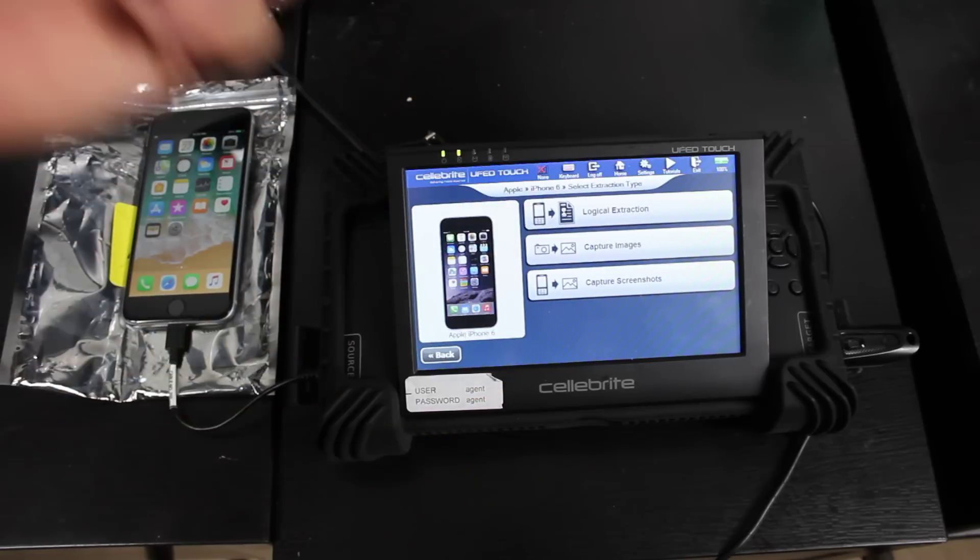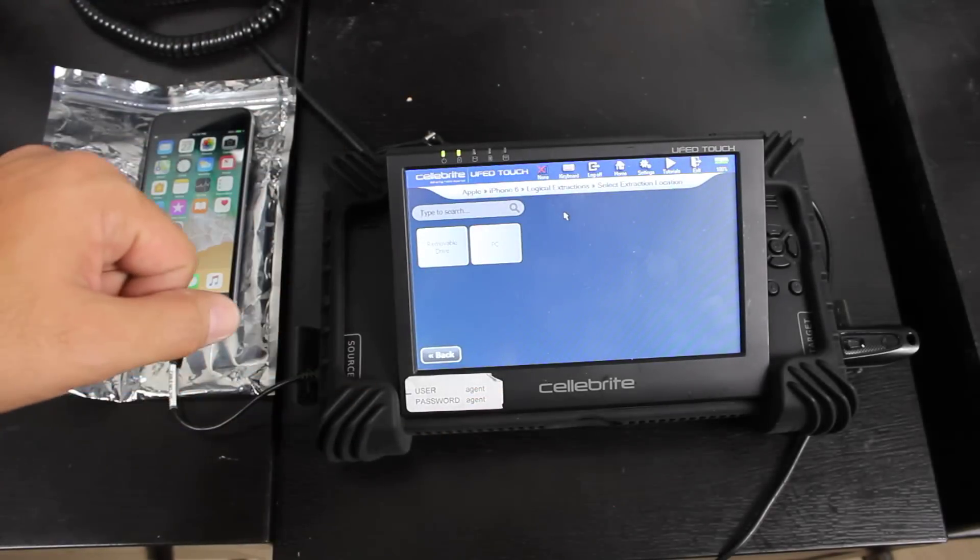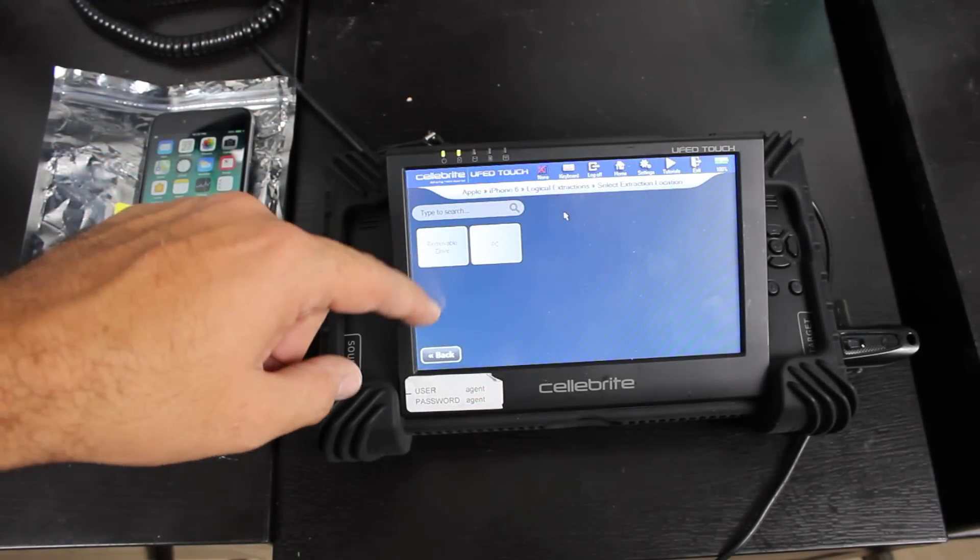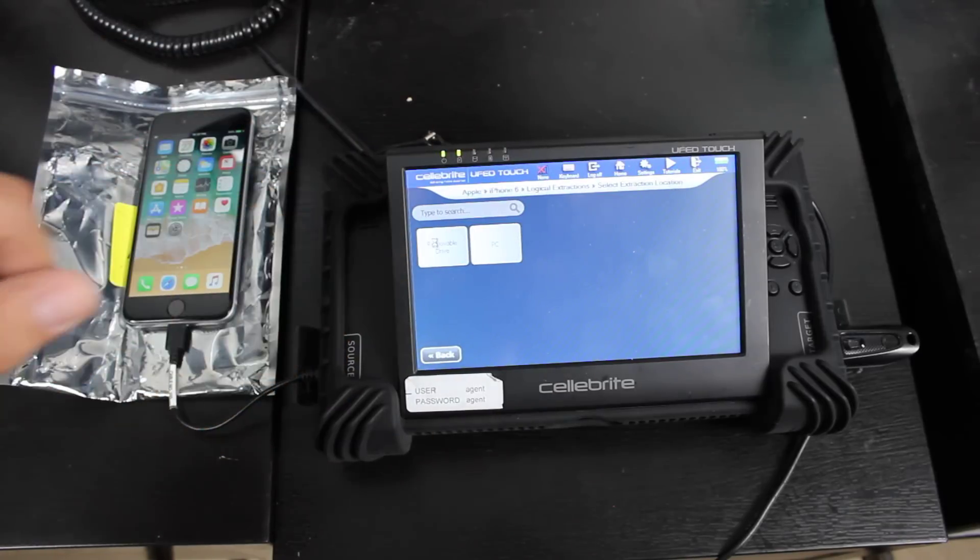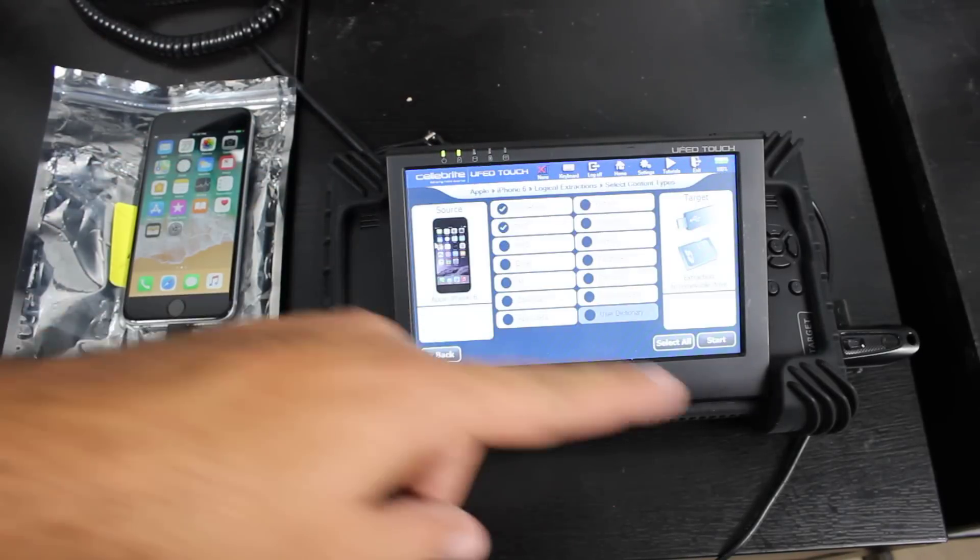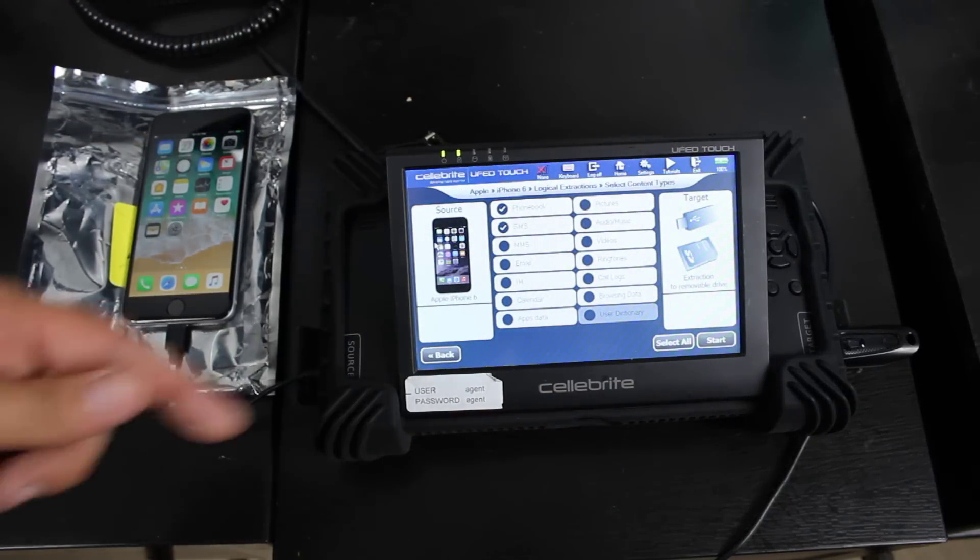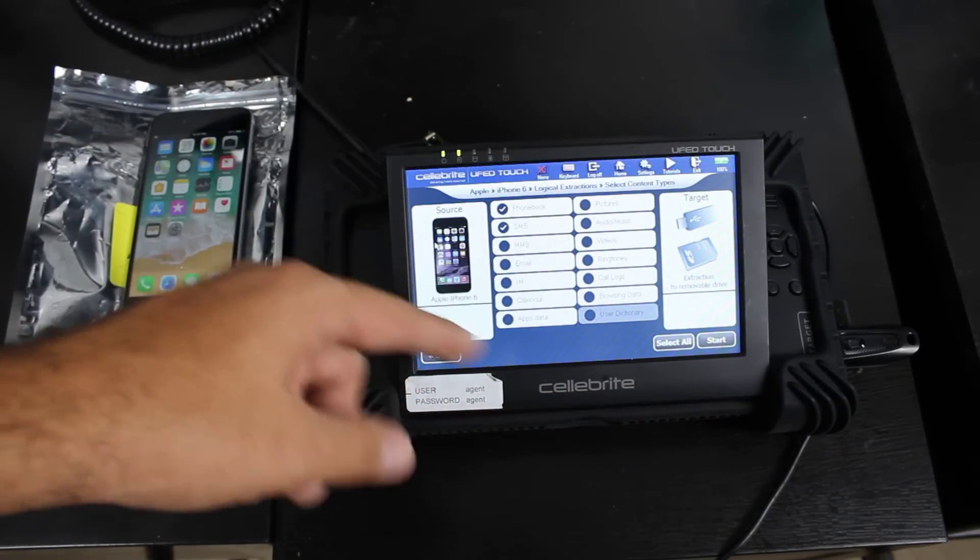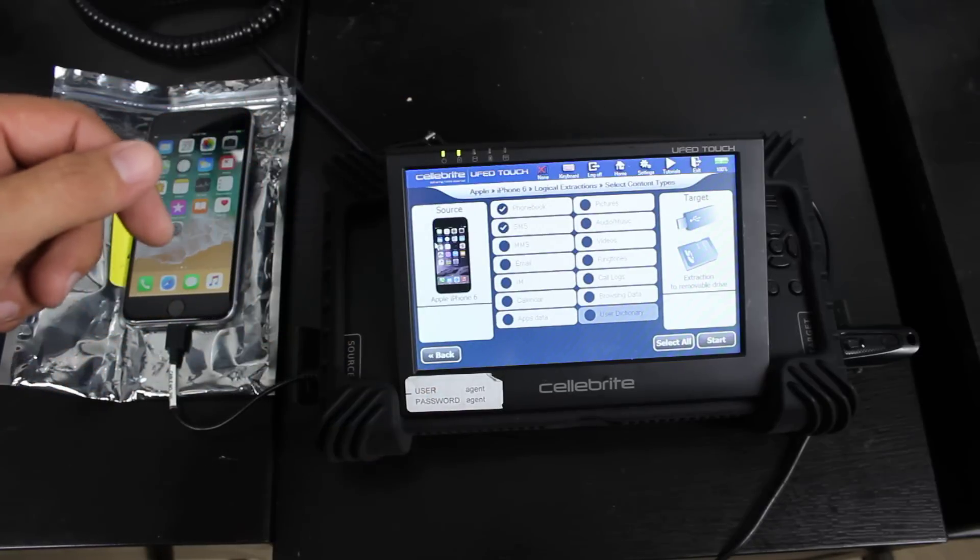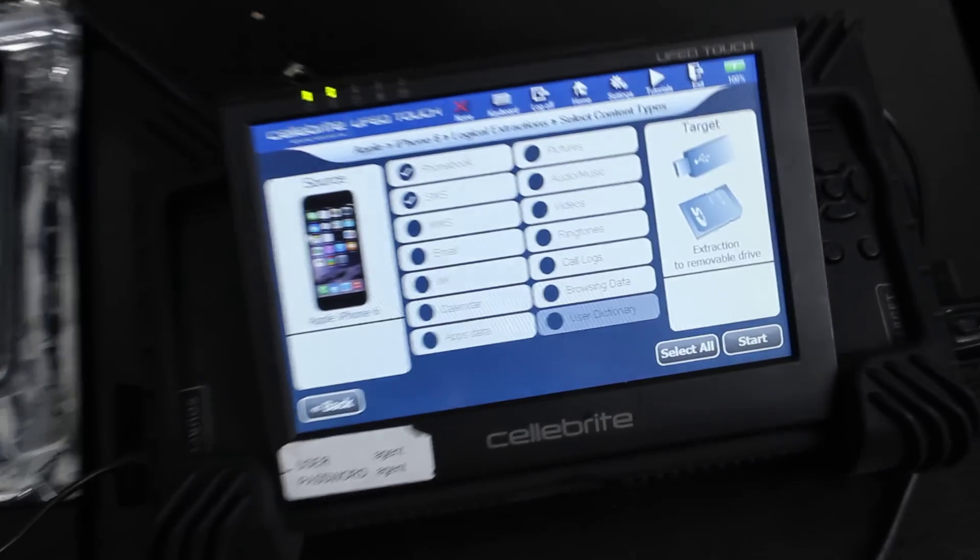You can select logical extraction and then we're going to choose removable device. I mean, I'm sorry, removable drive. And we select that and it's just detecting our thumb drive over there. Once it knows that we have a thumb drive, now it's going to give us all these options. And now I'm going to go ahead and zoom in on that for you guys. You can see we have,